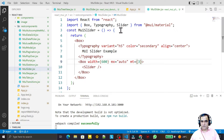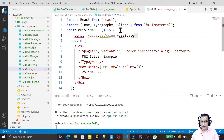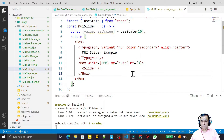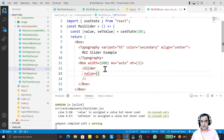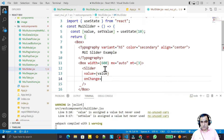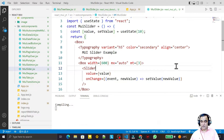Now I create a state variable: const [value, setValue] = useState(10), giving it a default of 10. I pass value={value} to the Slider, and add an onChange handler — an arrow function with event as the first parameter and newValue as the second — calling setValue(newValue). After saving this works correctly.